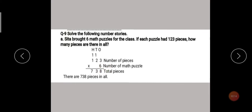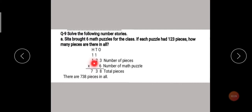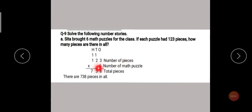6 threes are 18, so 8 goes here and 1 is carried over. Then 6 twos are 12, plus 1 carry is 13 — so 3 goes here and 1 is carried over. Then 6 ones are 6, plus 1 carry is 7. So our answer is 738 total pieces. Every number — what it represents — you must write the statement in front of you. It is compulsory. If you don't write the statement, you will not get full marks.